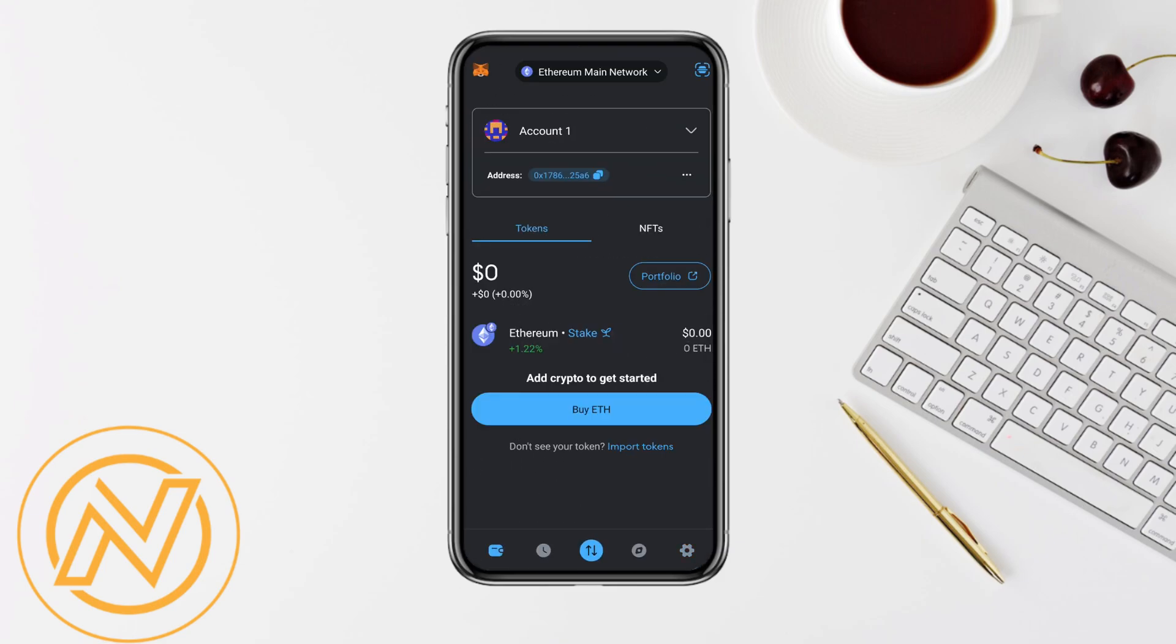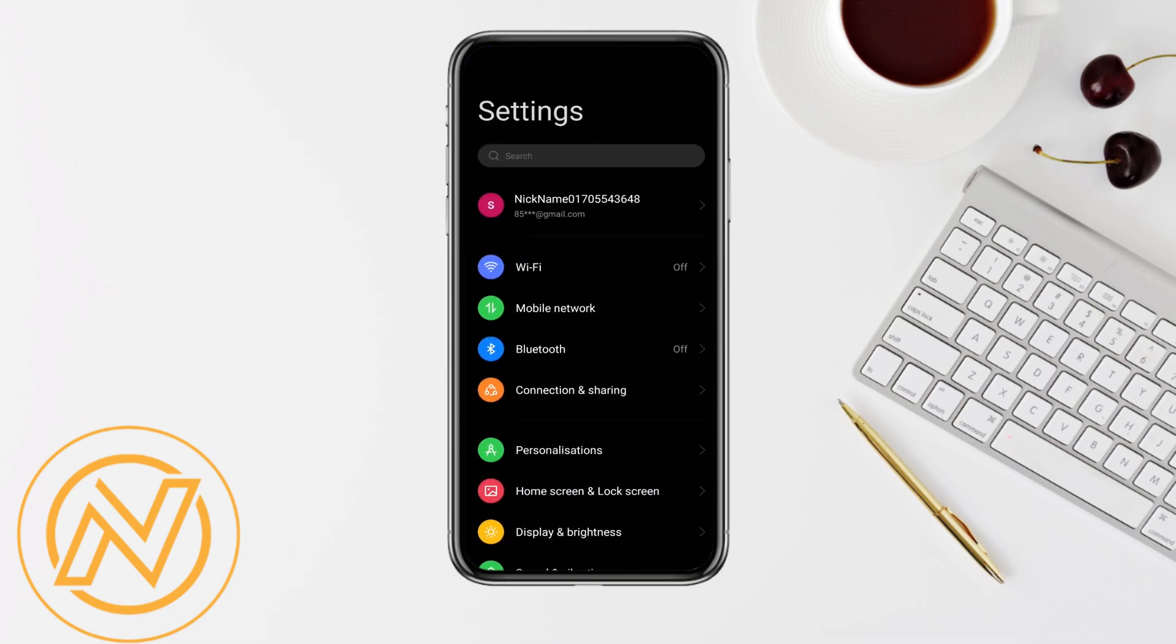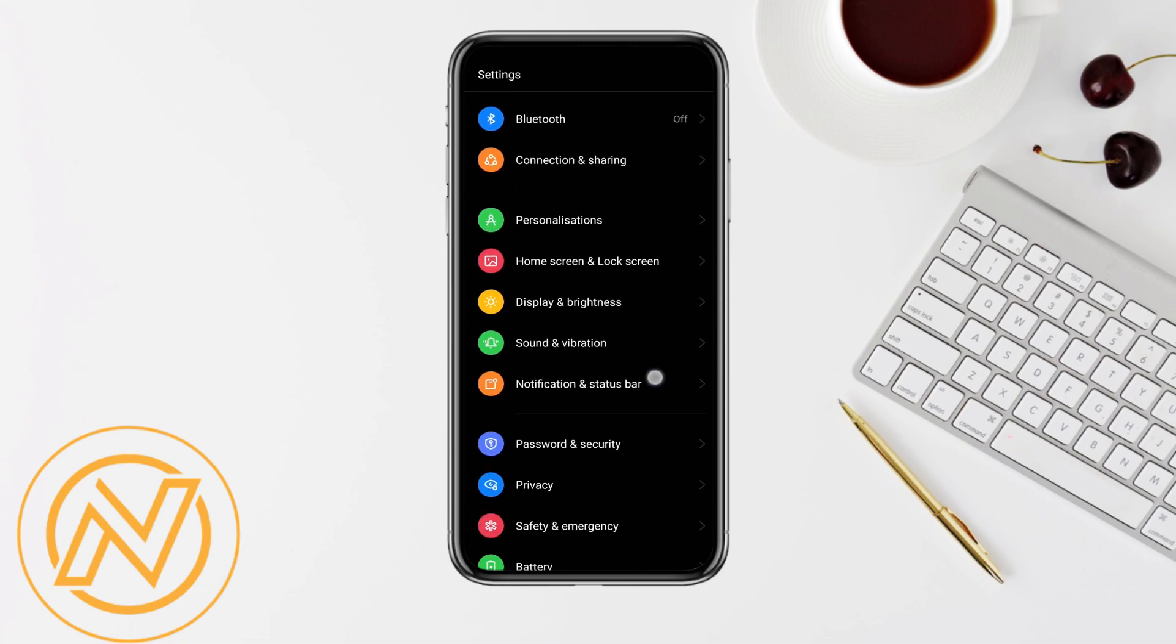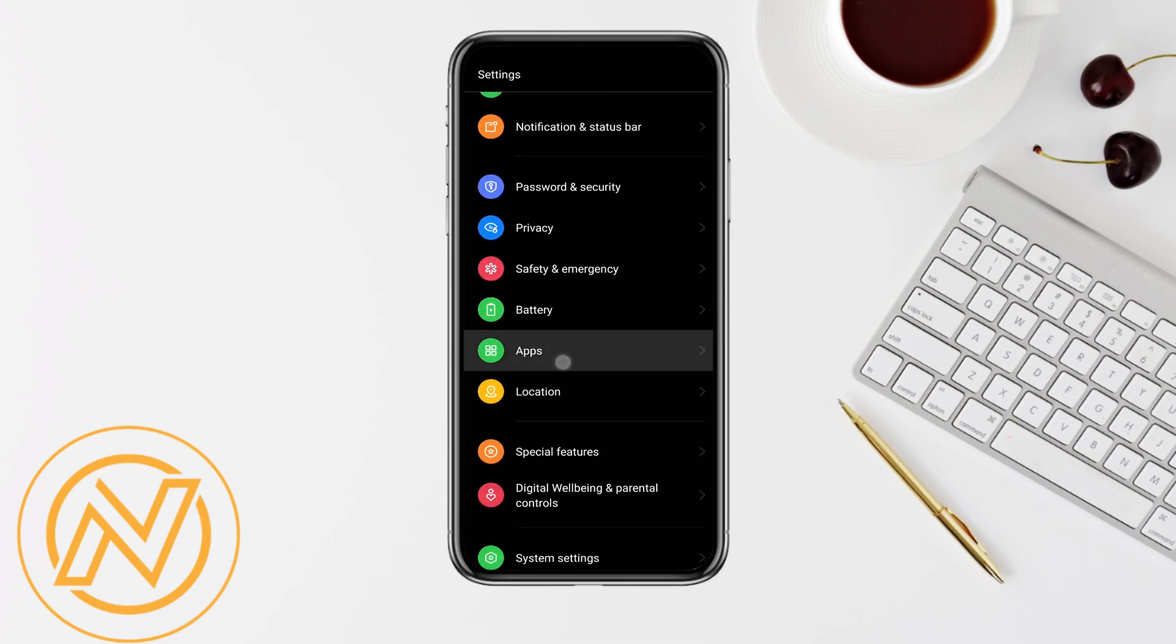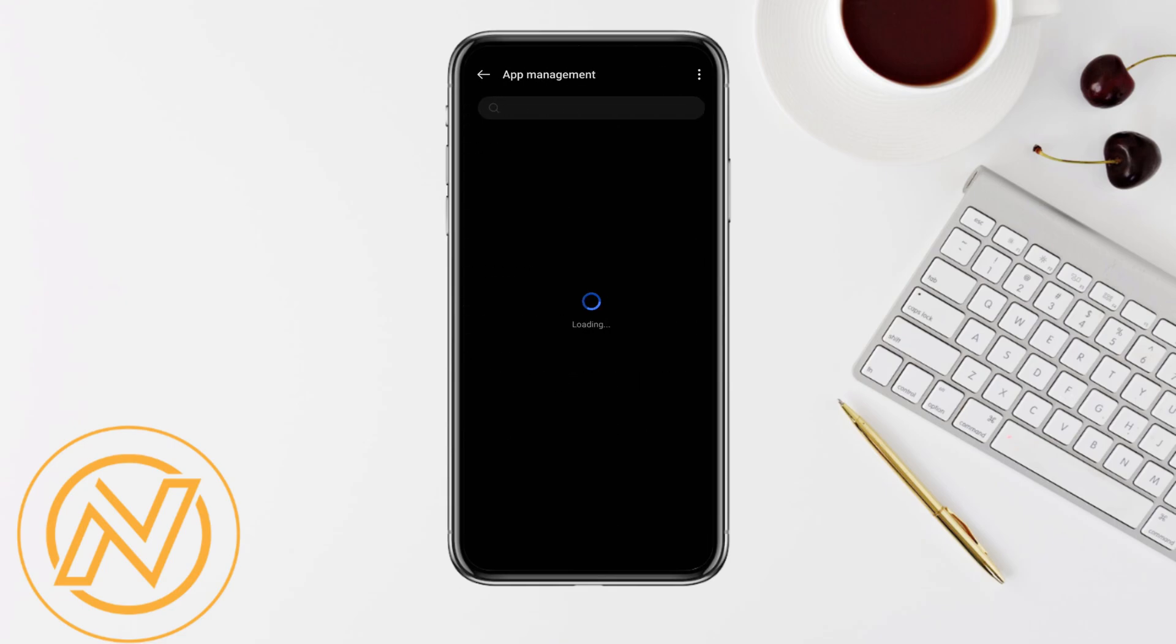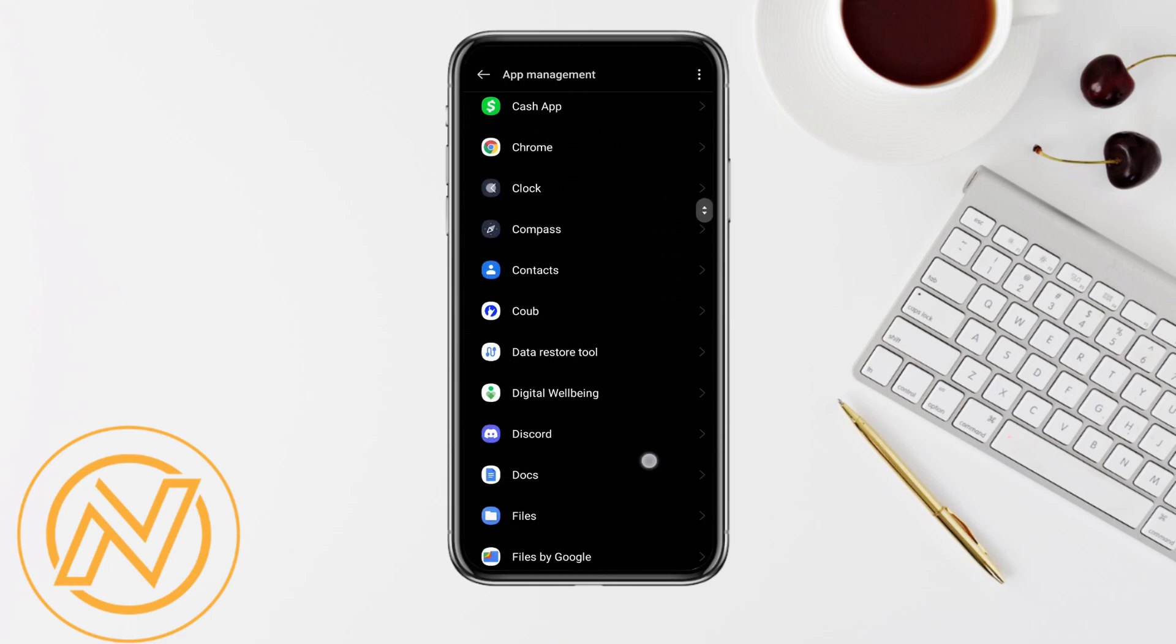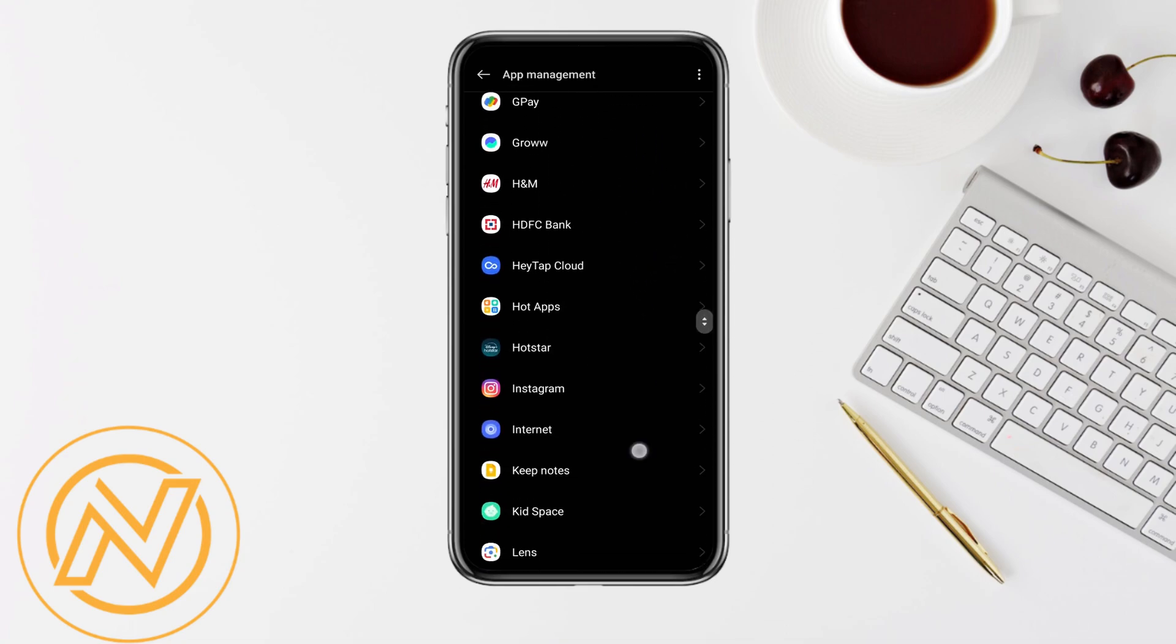try and open the settings of your mobile device. After that, just scroll down and go to the app section from the list and click on 'App Management.' In the app management, just look for MetaMask while scrolling down.